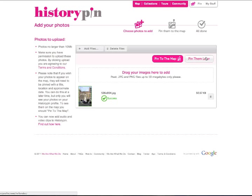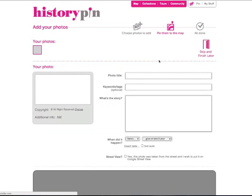If you only want to upload your photos and not pin them to the map yet, click Pin them later. This will upload photos to your profile and you can return later to add a title, date and pin them to the map. To add information to your photo, click Pin to the map.